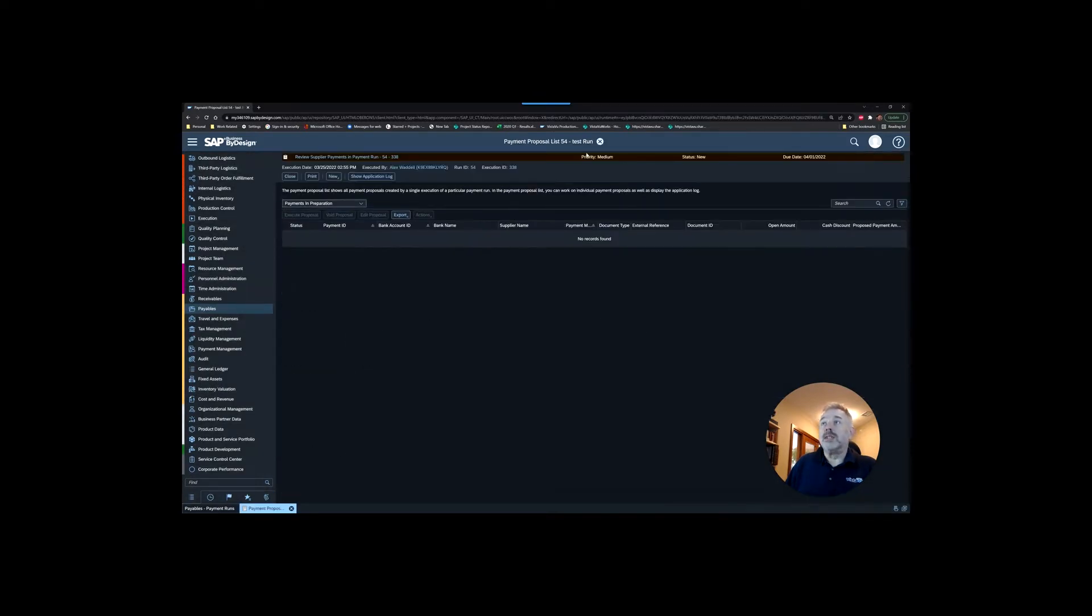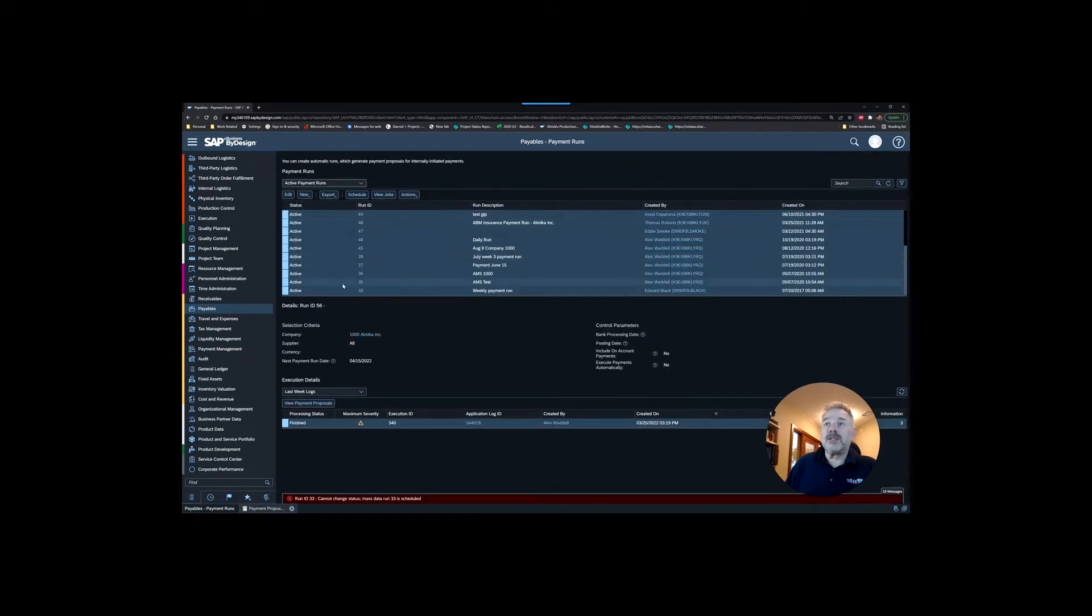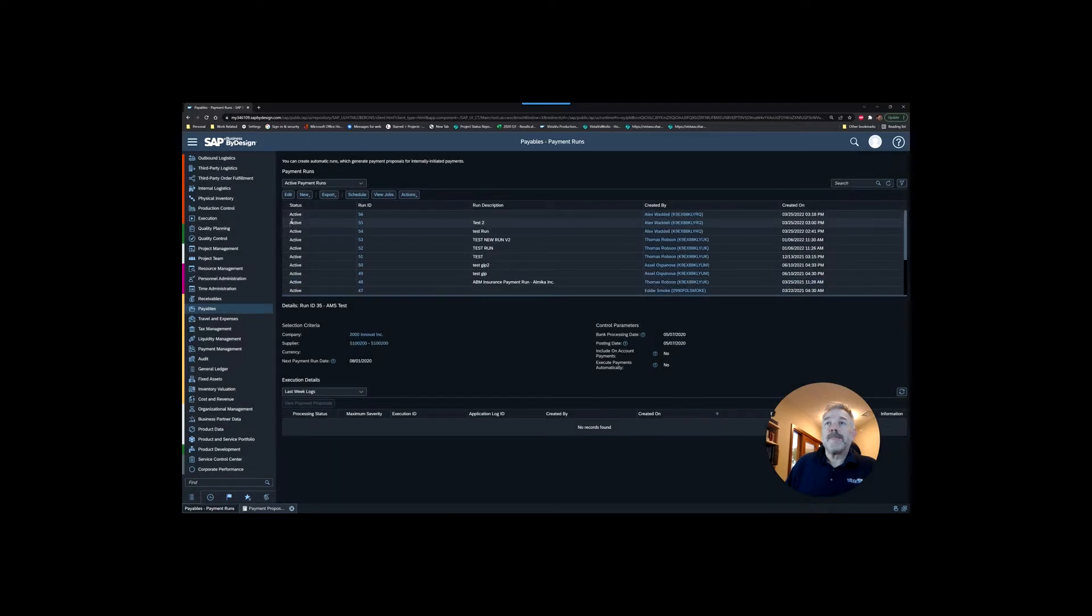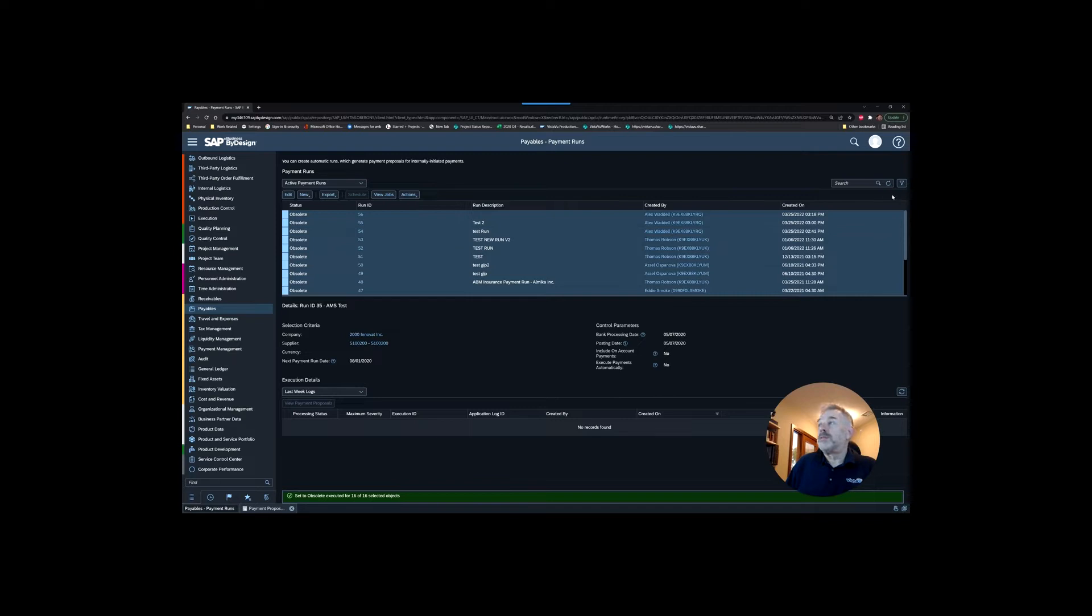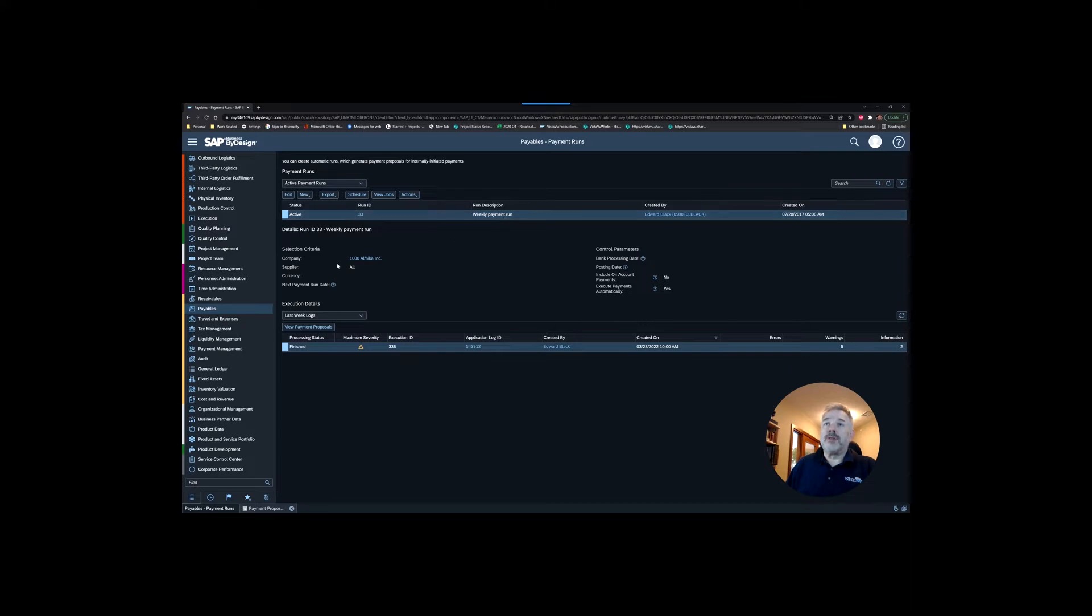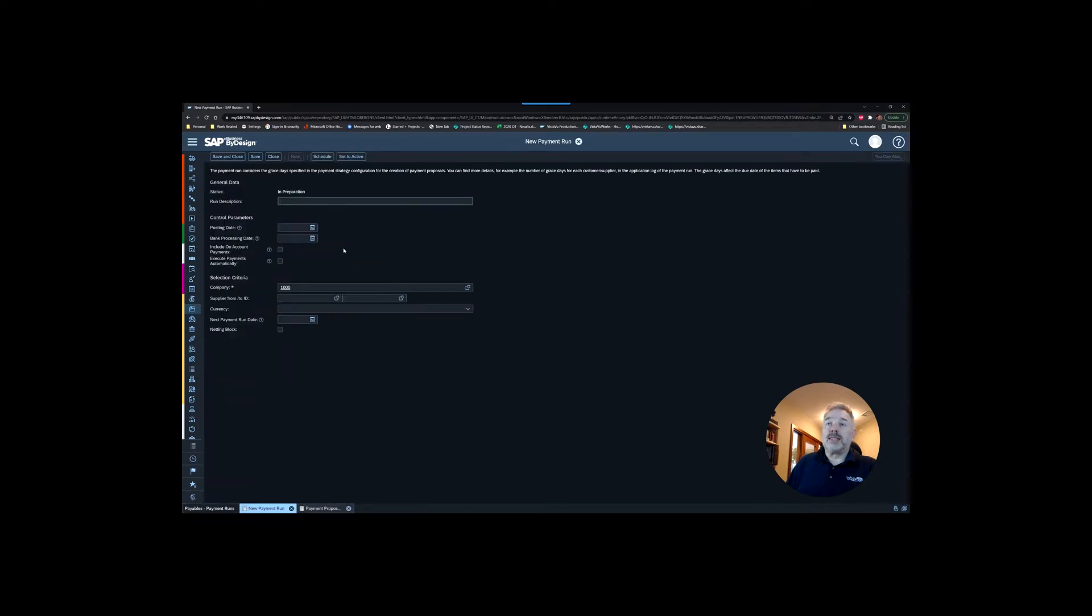It looks like one of them is currently running so that one is not going to deactivate for us. You could do something like this, essentially just have a single payment run called weekly payment run with your parameters in it. You can see our parameters: our company, we're looking at all suppliers, all currencies, and we're not specifying any dates. If you do want to create a new job that's very simple, you can go to new payment run and fill out those exact same parameters yourself.